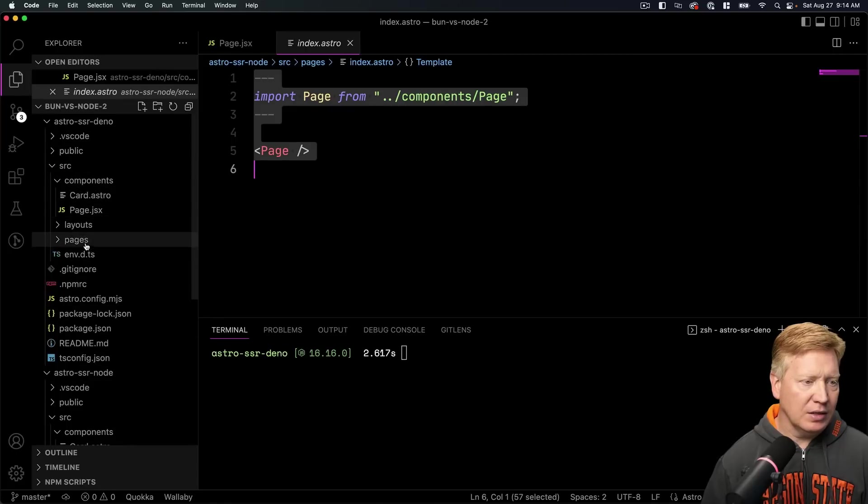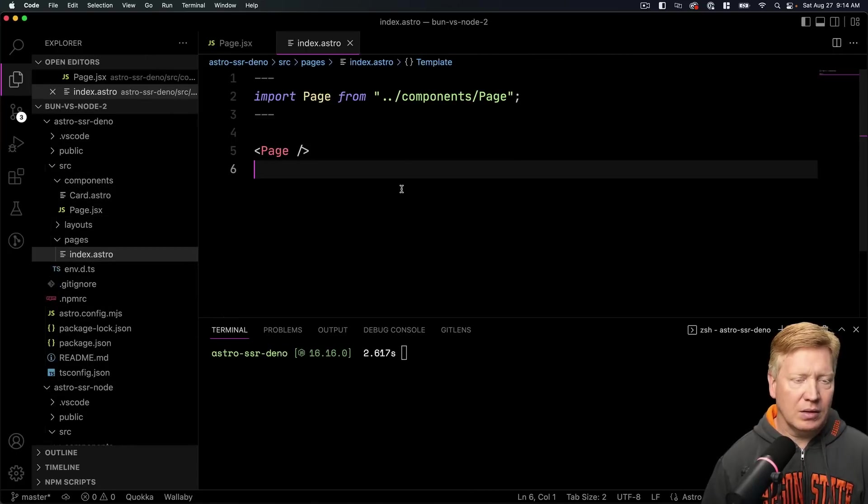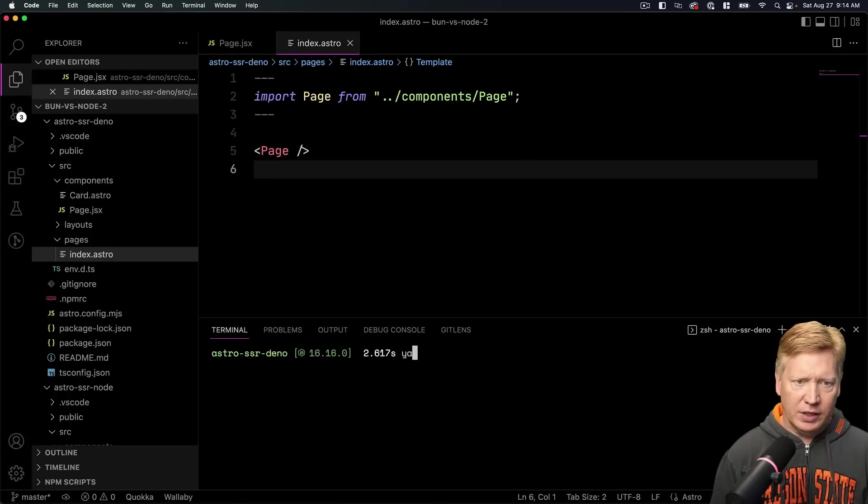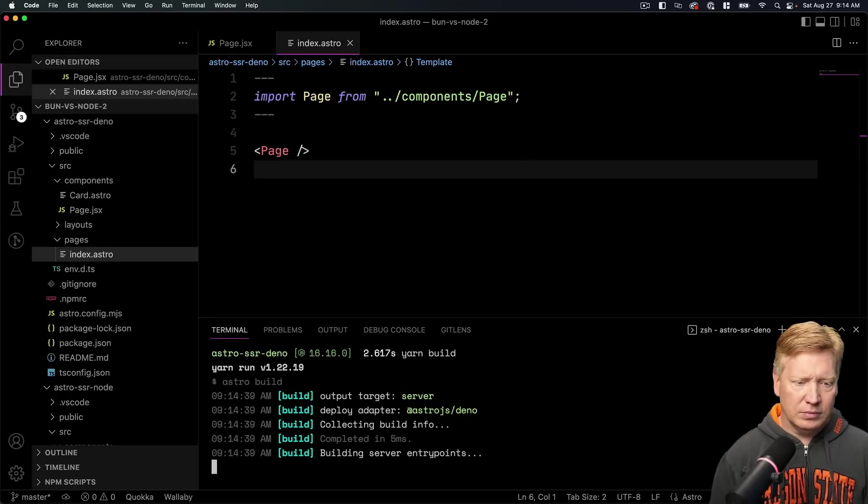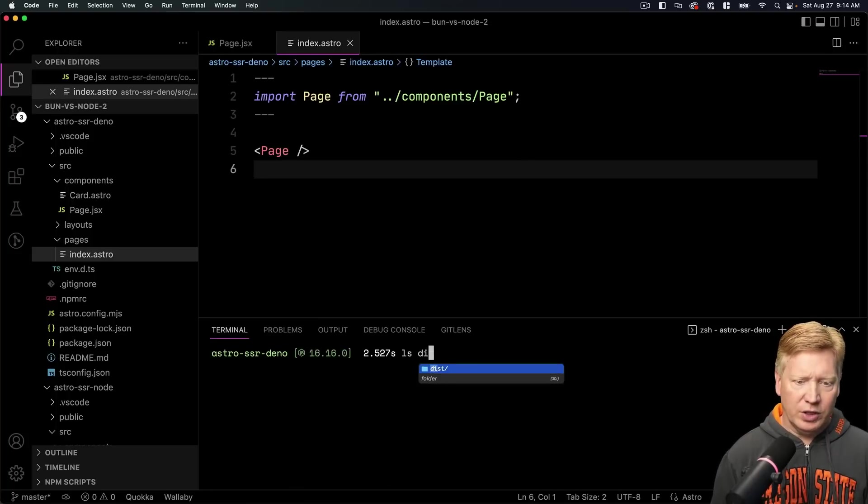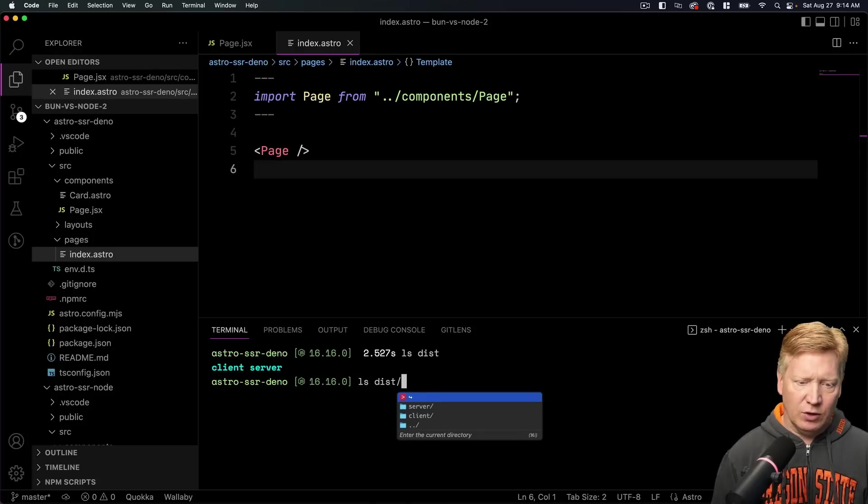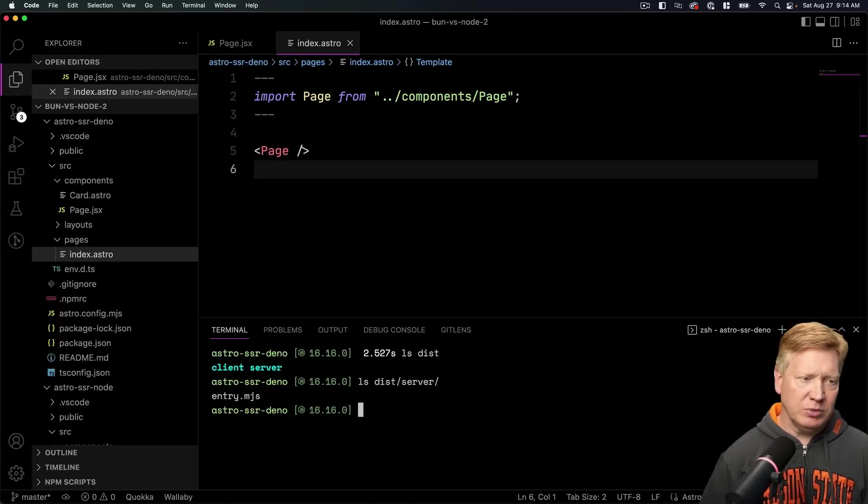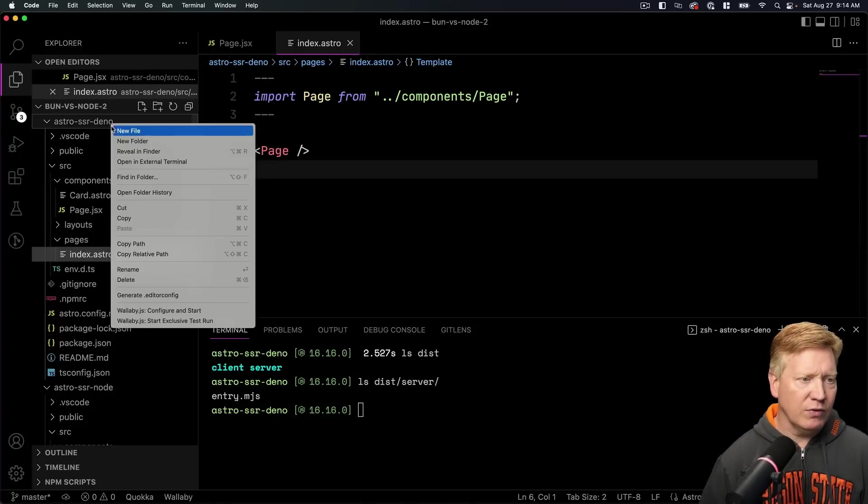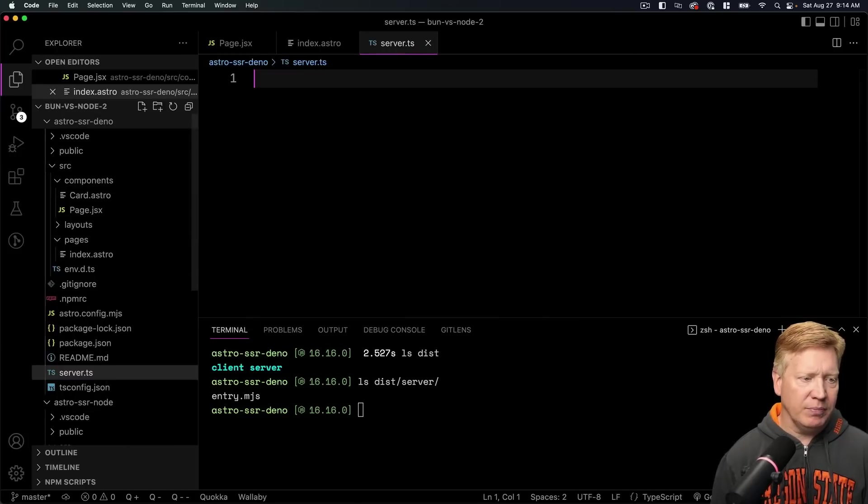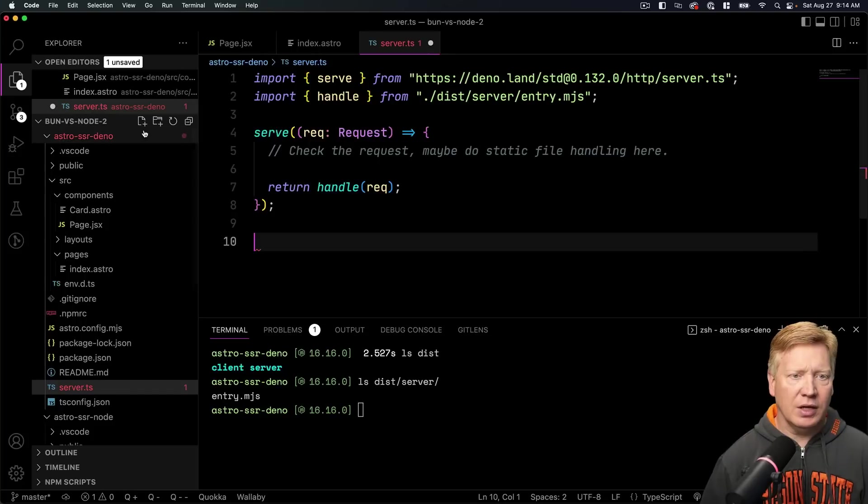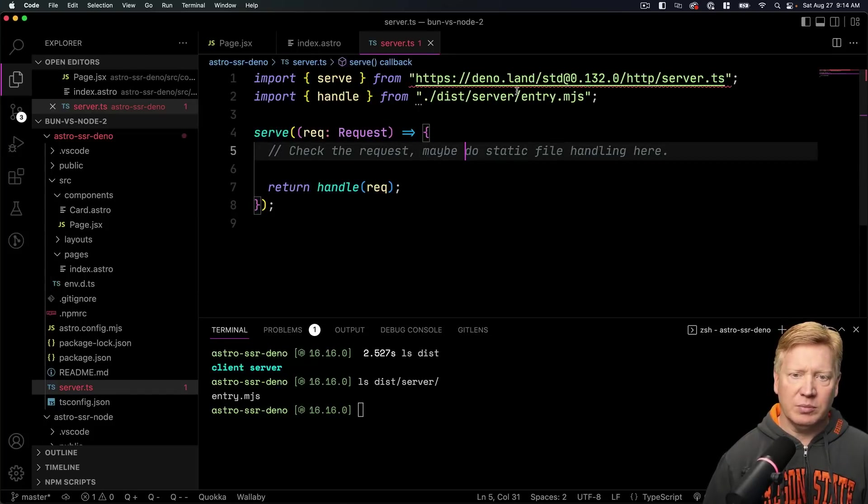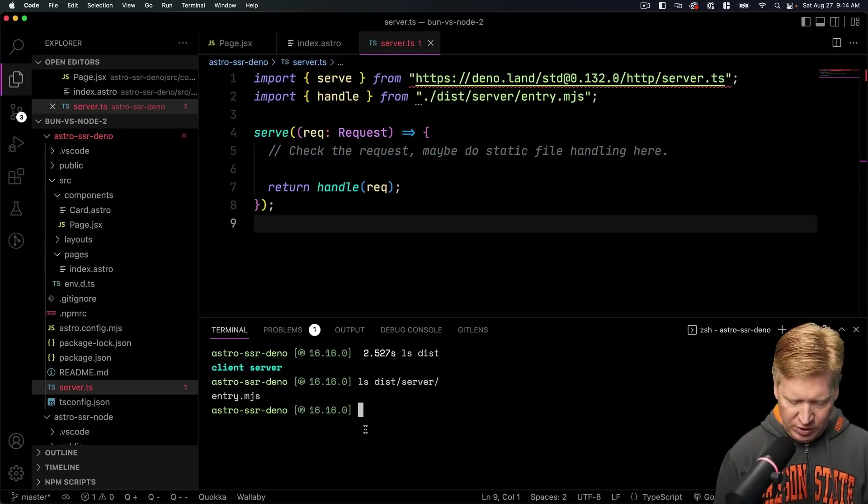Cool. And then I'll do a yarn build. That is going to give us our dist directory, which again has a server in it that has the entry.mjs. So again I need to create a server file. So I'll go create that one called server.ts this time. And paste in our server code. That's going to grab the server from Denoland as well as our entry point and run it.